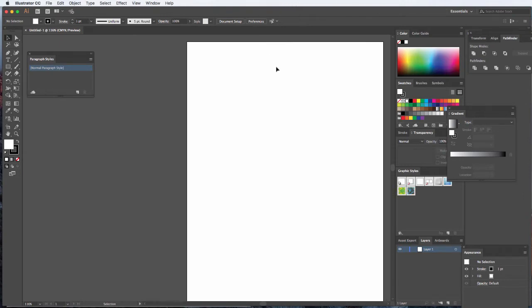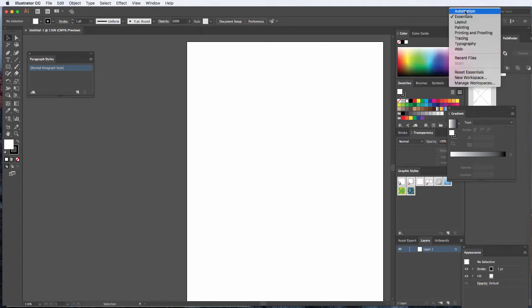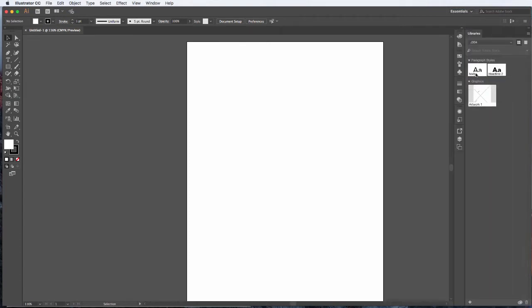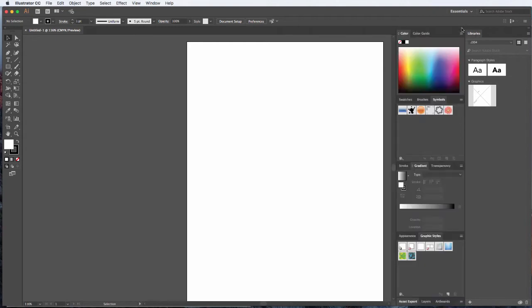The cool thing about Illustrator is if you're familiar with InDesign, a lot of those keyboard shortcuts and the ways you work in Illustrator are very similar to InDesign. The first thing you should do when you get in is familiarize yourself with the workspace. I'm going to show how you can reset your workspace — go up here, reset Essentials, and that cleans up your panels and toolbar. Then click the double arrow to expand panels and get a nice view of all the panels in Illustrator.